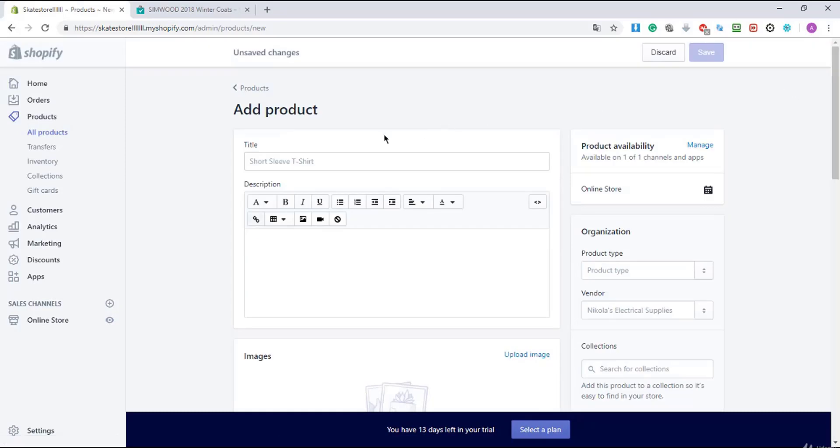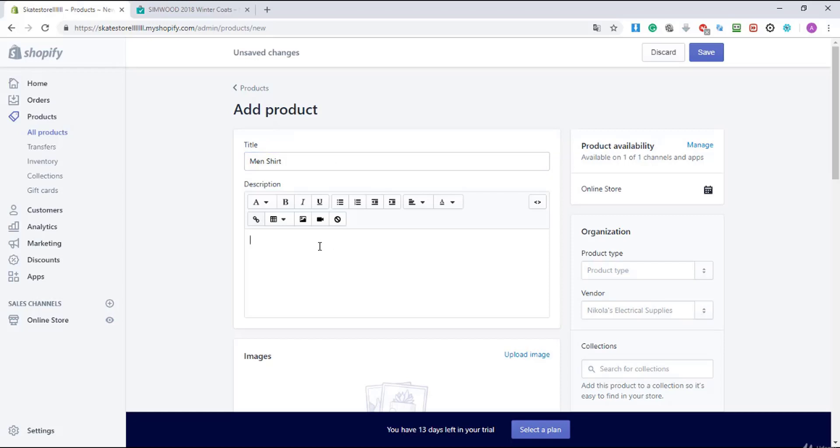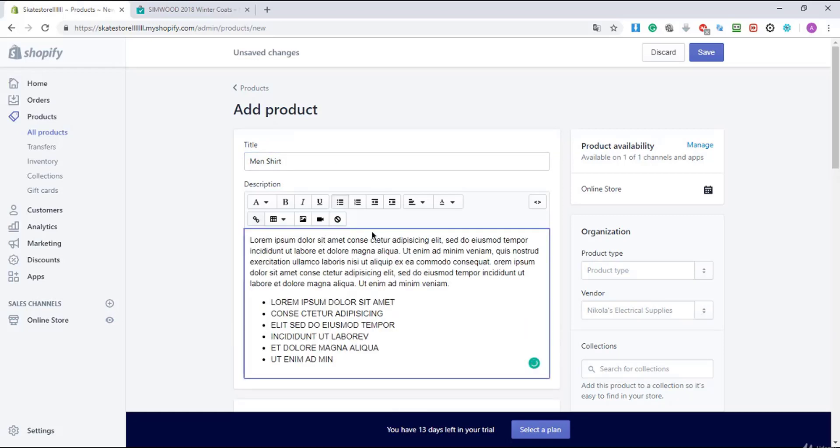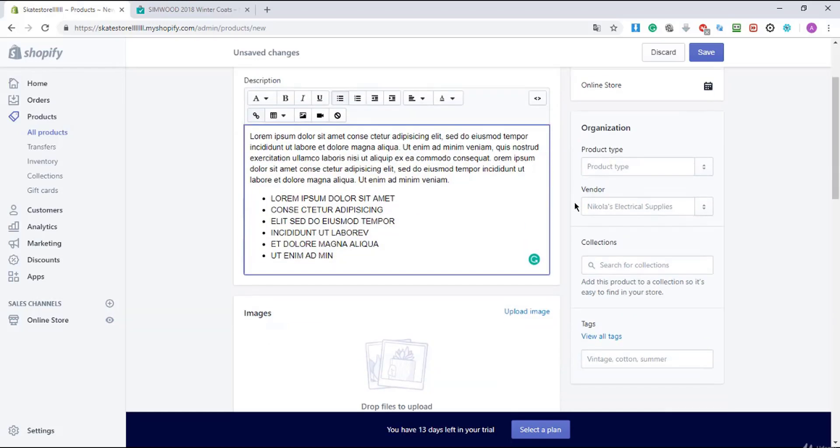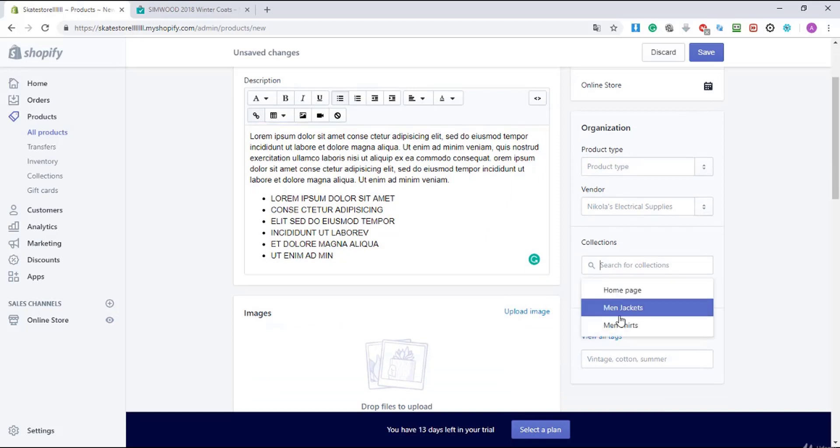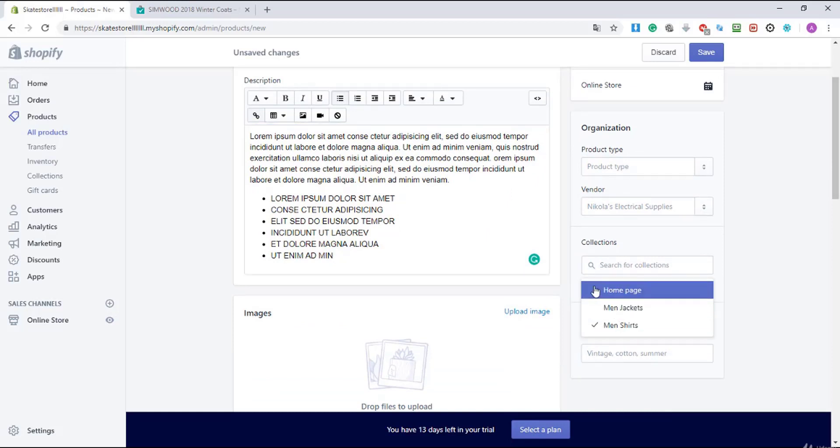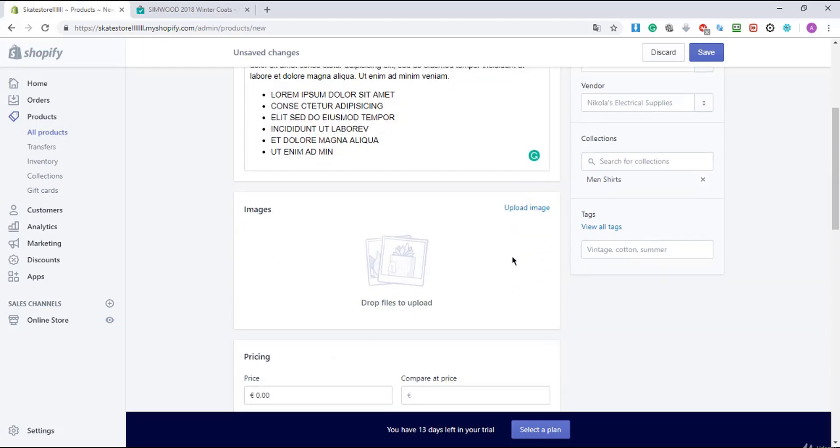I will wait and here I'm gonna enter my product name. I'm gonna call it men's shirt and I'm gonna enter here my description, my dummy text. Here I'm gonna enter my category, my collection, men's shirts, and here I'm gonna upload the image for the product.